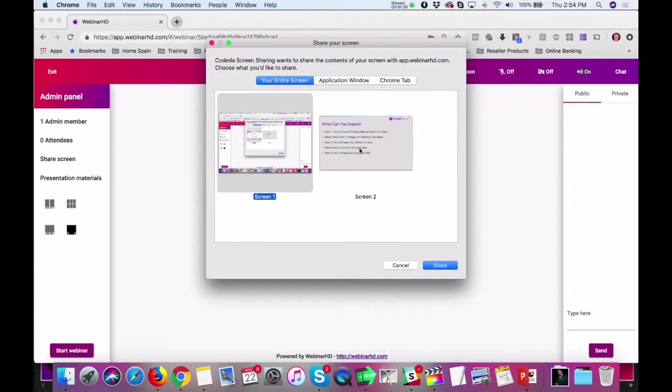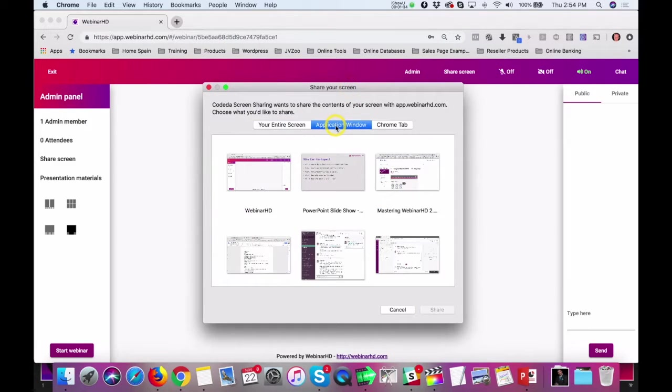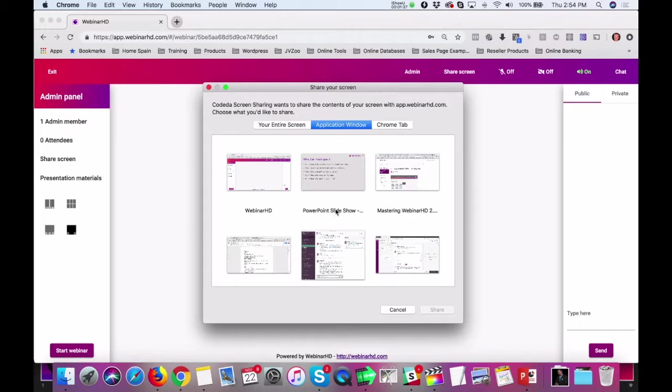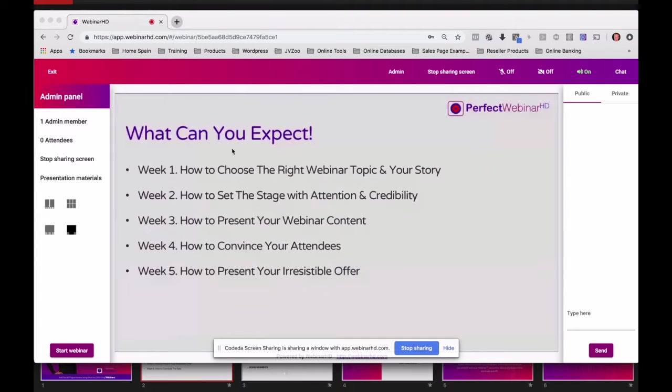You can see both of the screens, but now I use this tab, which is the application window. You can also see the PowerPoint slideshow here. So, if I click that here as well, you'll see that the PowerPoint will come up.